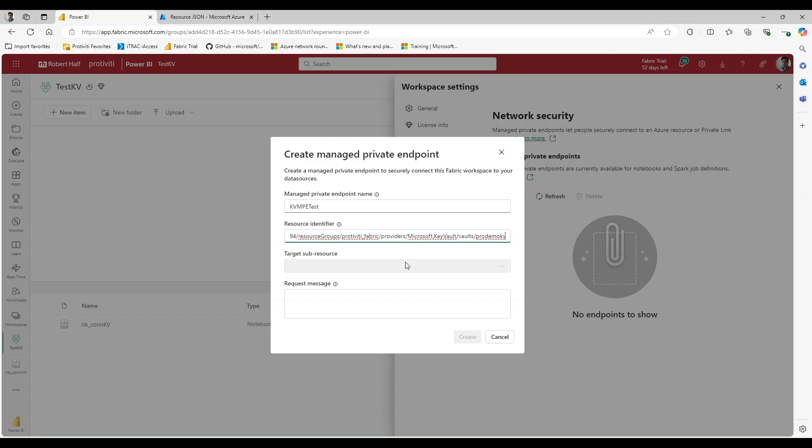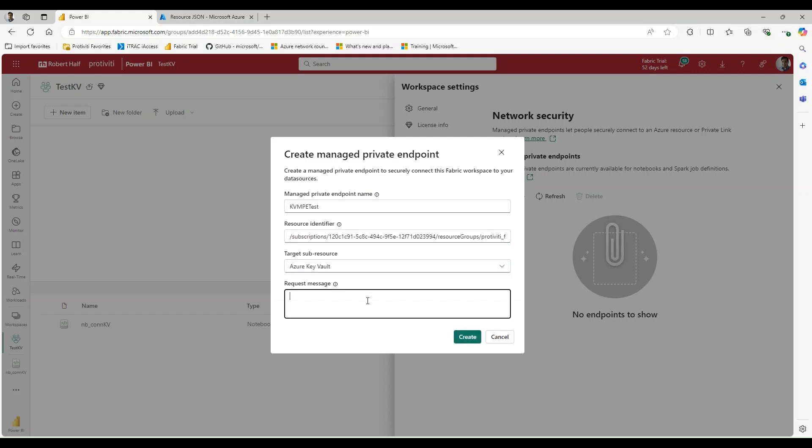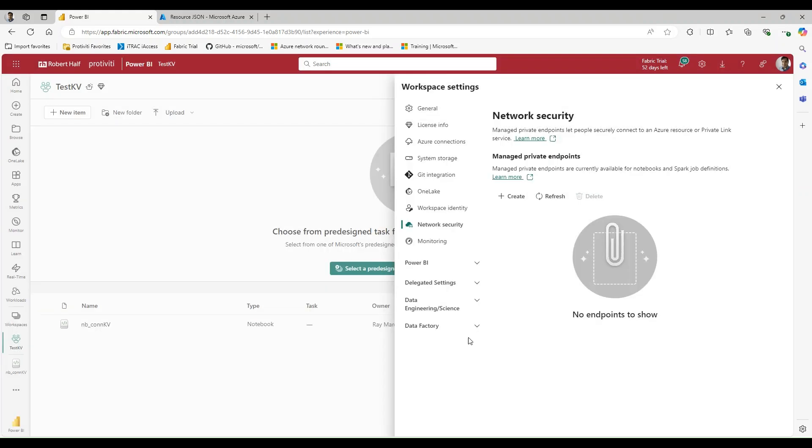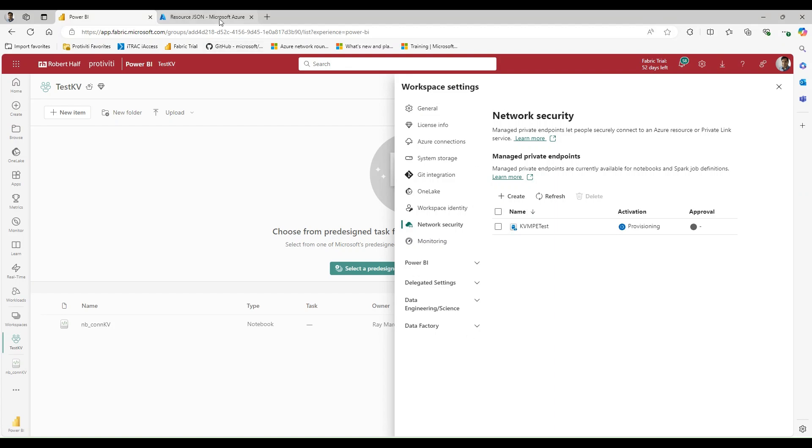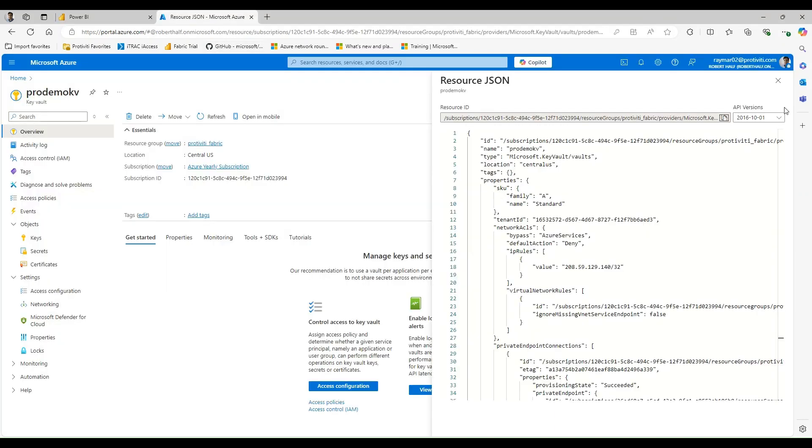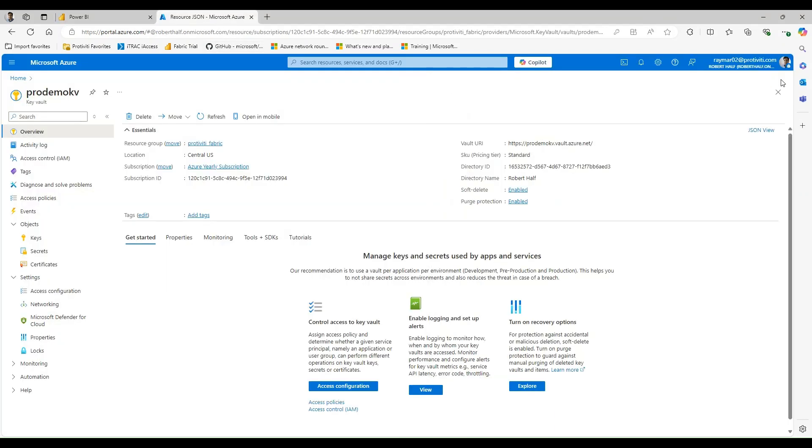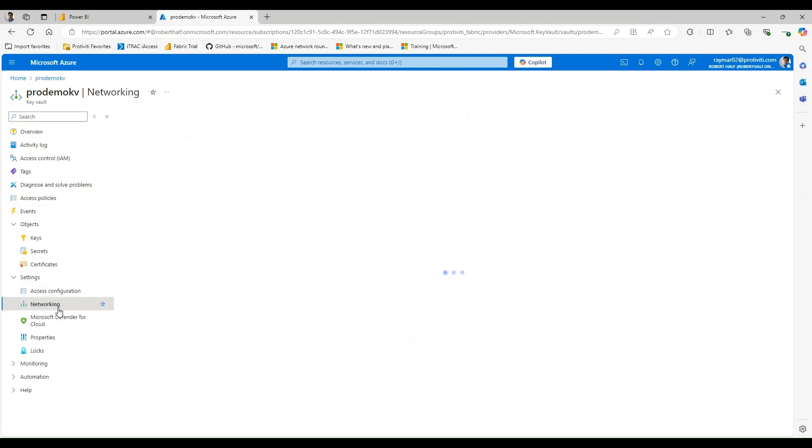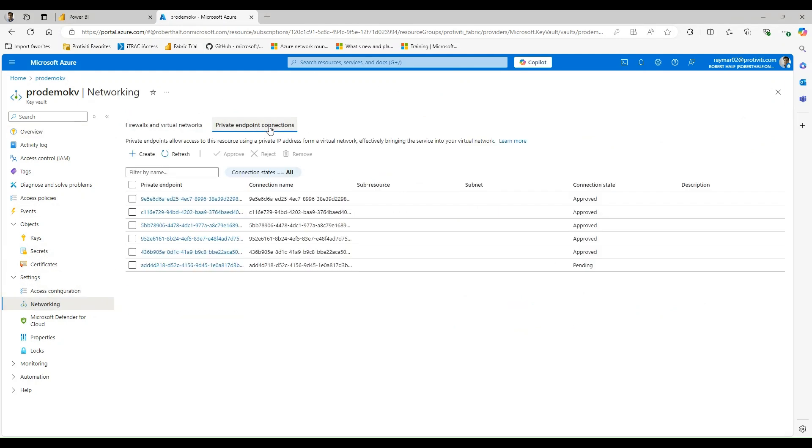And then the sub resource should then recognize that this is Azure Key Vault. And if I want to give a request message, I absolutely could. So let me go ahead and create that managed private endpoint. So it's now provisioning here and making a connection to my resource, which needs to be approved. So if I go back to networking here and I go to manage private endpoint connections.